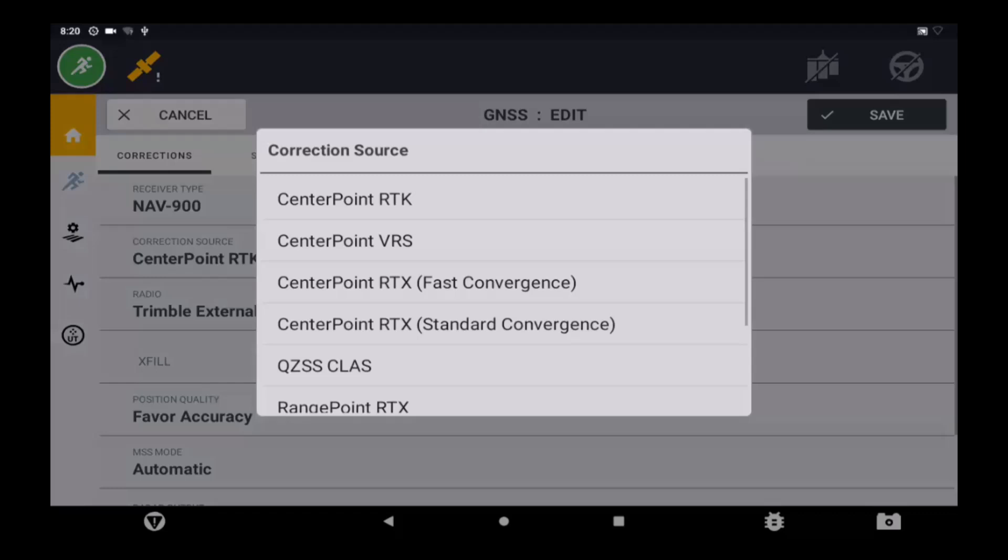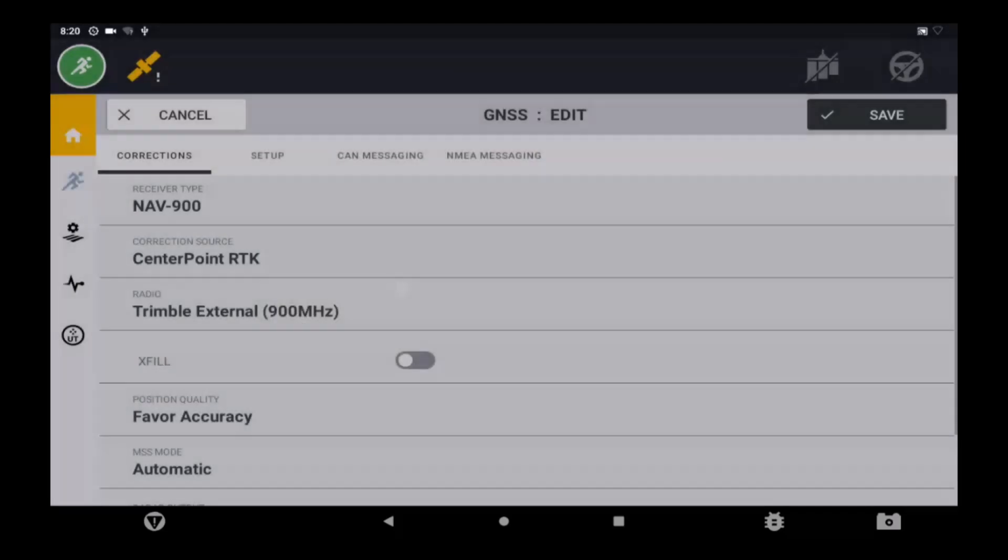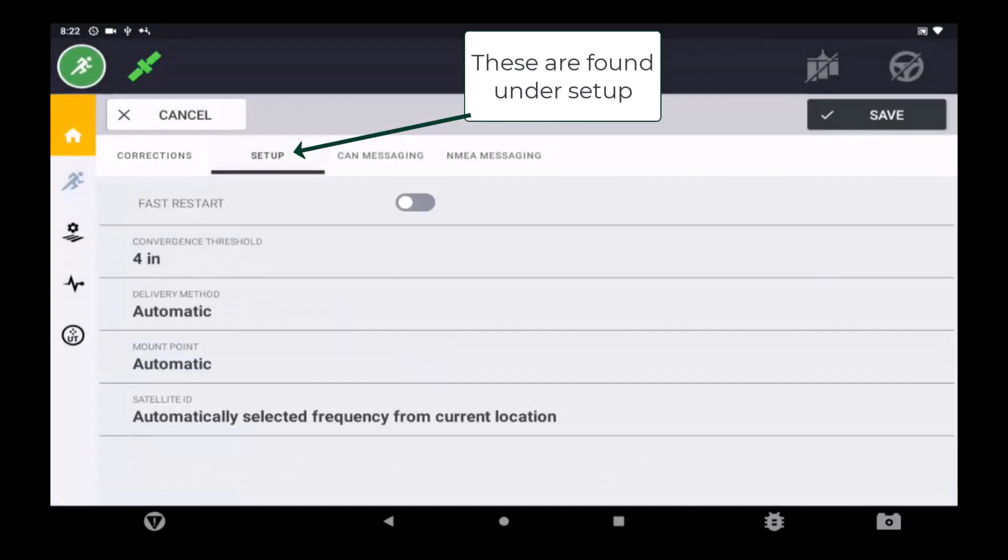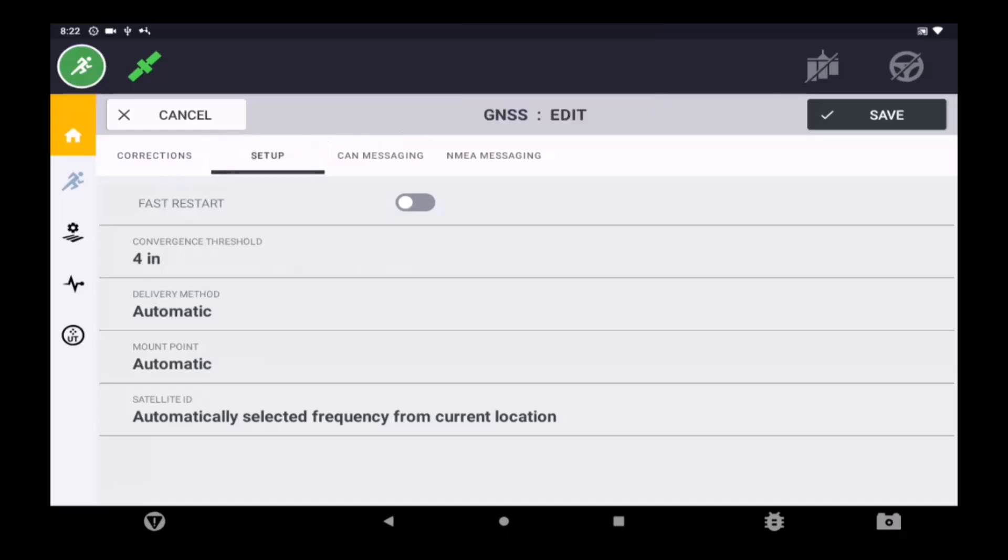If no RTX corrections are available, double check that an RTX subscription has been added and that it is not expired or starting at a later date. While the delivery method, mount point, and satellite ID can all be adjusted, it is not required to change any of those settings when on the latest PIQ firmware.